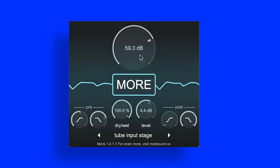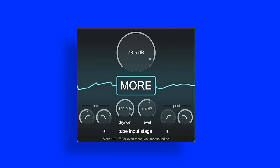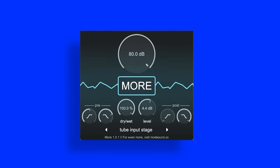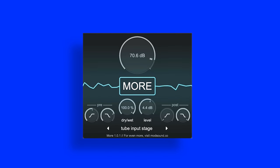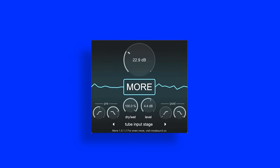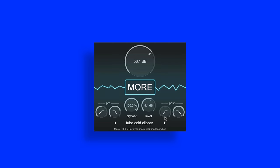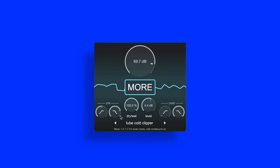Next up is another distortion plugin called More by Mod Sound. This is touted as the one knob distortion plugin with too many knobs. It features five distortion circuit modes, including a transistor fuzz pedal and a diode distortion circuit. These are modeled from the world of guitar, and they have a really nice crunch to them.